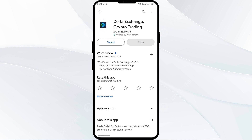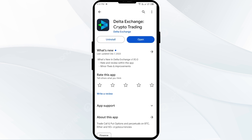If none of the above methods work, the issue may be that the Delta app server is down. In such cases, you may need to wait for some time and try again. Thank you for watching our video, and we hope these solutions help resolve the Delta app issue for you.